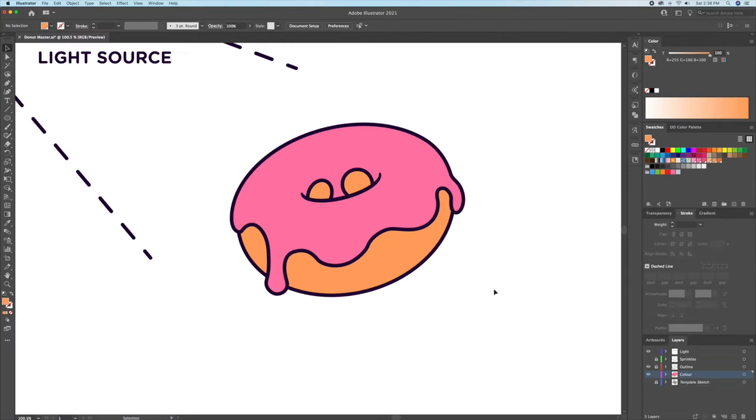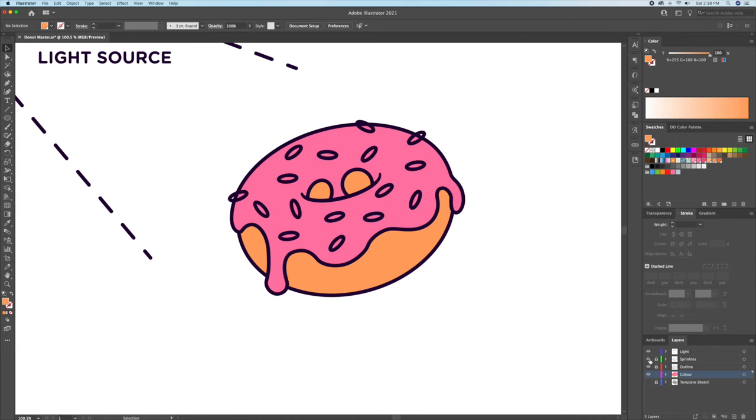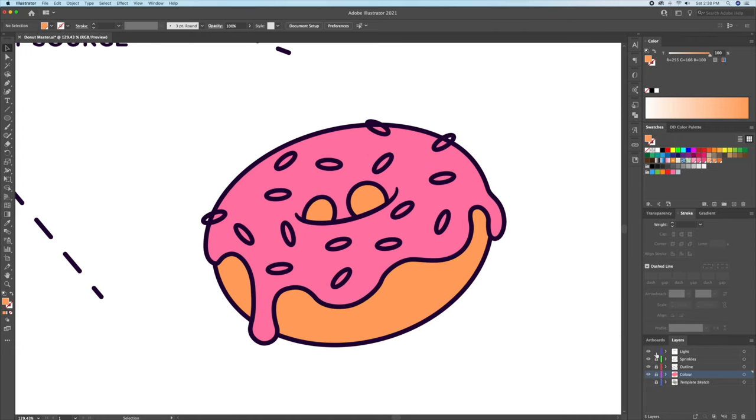Awesome, now let's head over to the sprinkles layer and just give these some random colors. Once we're done, remember to lock the sprinkles layers once again.